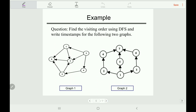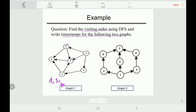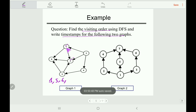Let's move to another example to reinforce the DFS idea. We need to find the visiting order and write the timestamps for the next graph. Starting from vertex 1 in numeric order, we can move to 5 or 6 — we choose 5. From 5 we can only move to 6. From 6 we are in a deadlock state and cannot move further, so we backtrack to 5, then to 1. From 1 we also cannot move anywhere.